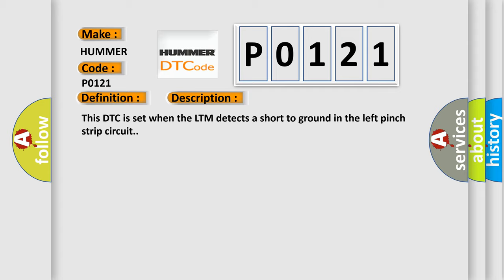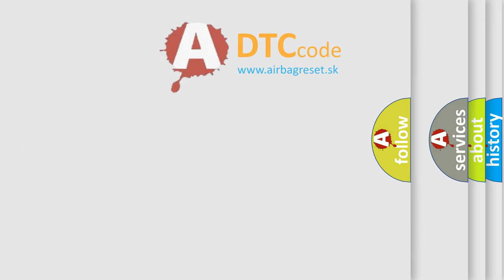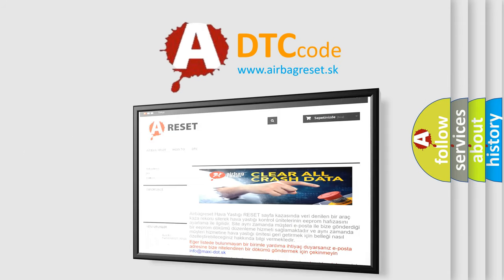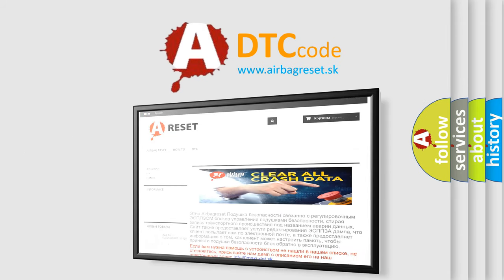The airbag reset website aims to provide information in 52 languages. Thank you for your attention and stay tuned for the next video.